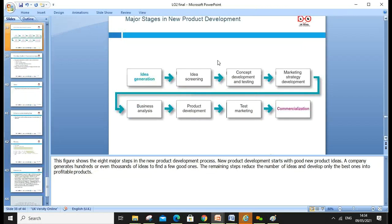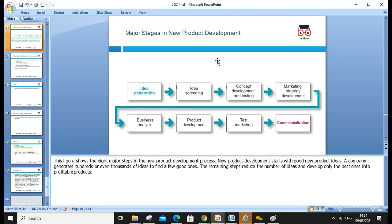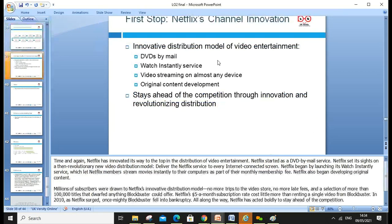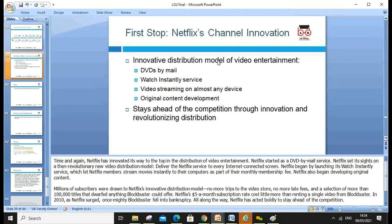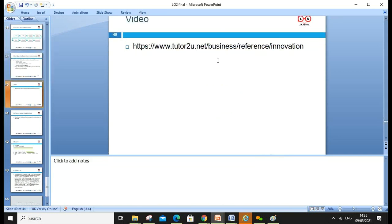Product innovation and new product development can be achieved through the firm's own research and development. When pursuing innovation, there are stages: idea generation, idea screening, concept development, testing, marketing strategy, business analysis, product development, test marketing, and then commercialization. As a further example, Netflix innovated its distribution model for video entertainment — from DVD by mail, to watching instantly, to video streaming, to original content — staying highly competitive as Netflix grew.